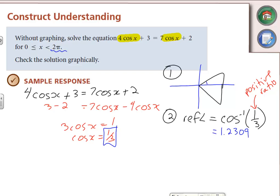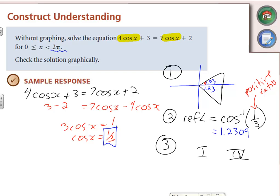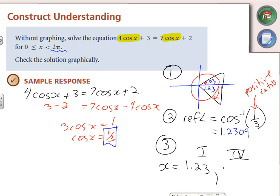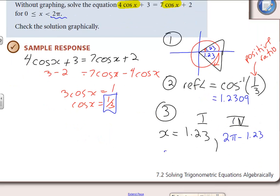That means 1.23 is inside the Quadrant 1 triangle and 1.23 is inside the Quadrant 4 triangle. The Quadrant 1 answer equals the reference angle, so x = 1.23. For Quadrant 4, x = 2π − 1.23. Punching that into the calculator gives us 1.23 and 5.05.